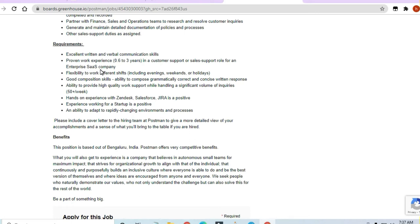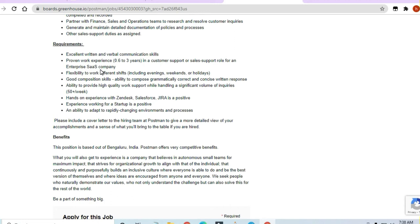Your communication skills should be very strong to handle this job. Flexibility for different types of shifts - you would have to be working on shifts. Grammatically correct ability and good composition skills are required to apply for this job. Hands-on experience on Zendesk, Salesforce - I have already told you they are asking for this. It's a very good company, Postman.